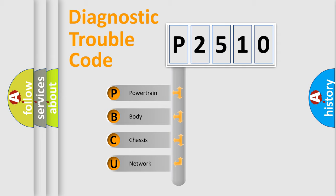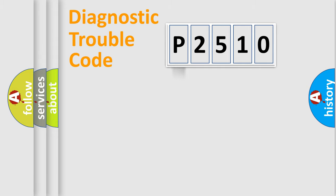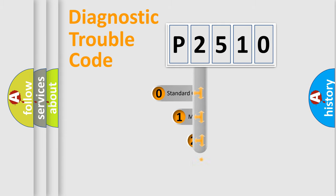We divide the electric system of automobile into four basic units: Powertrain, Body, Chassis, and Network. This distribution is defined in the first character code.